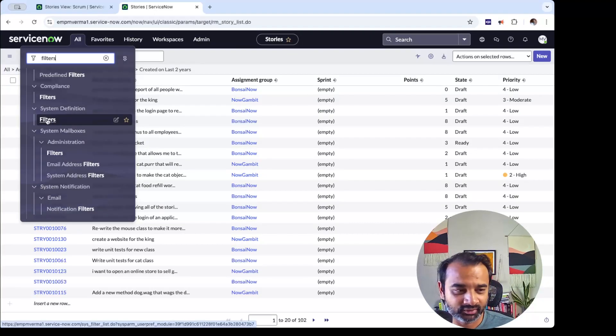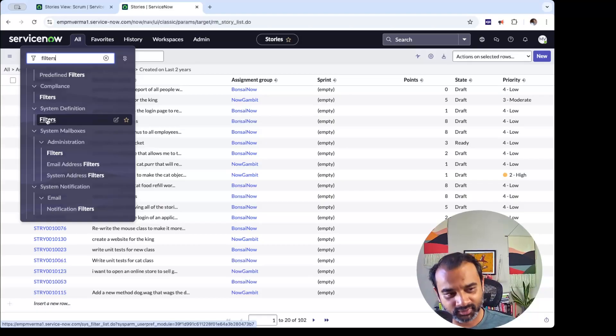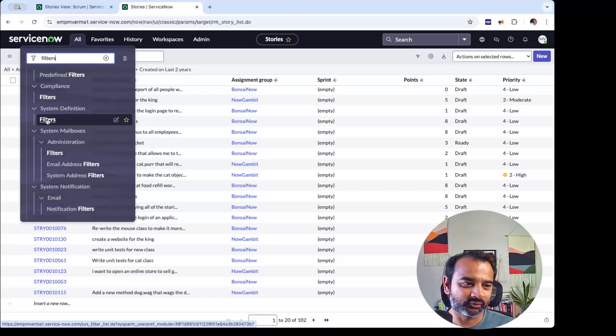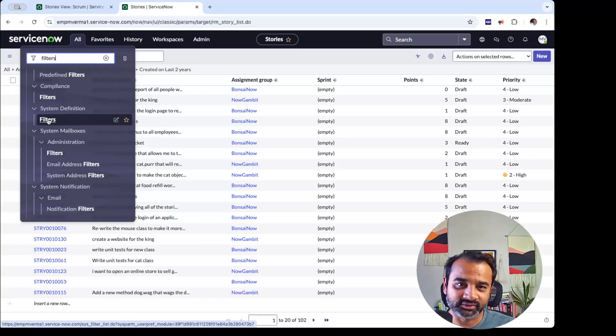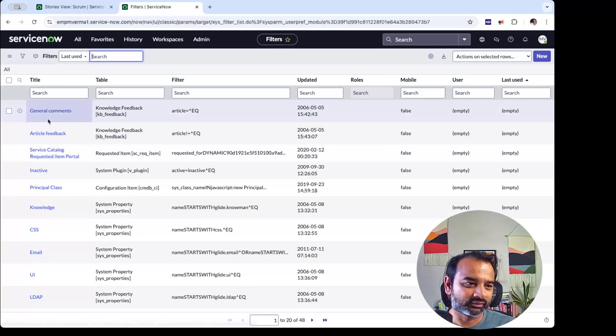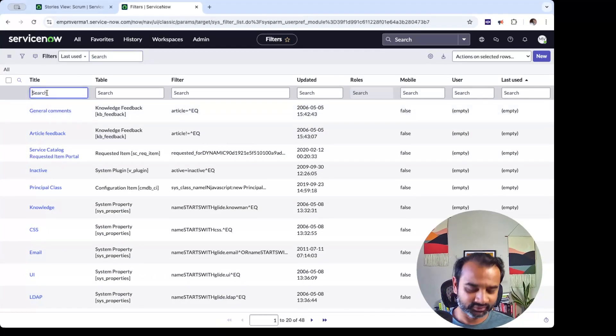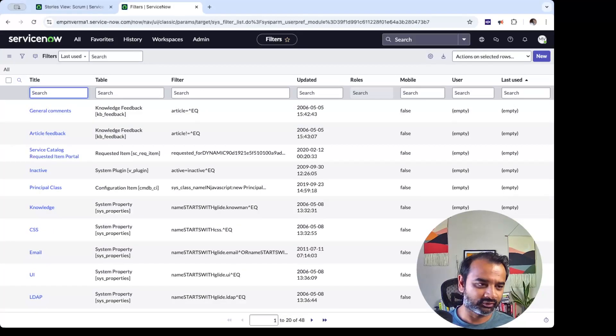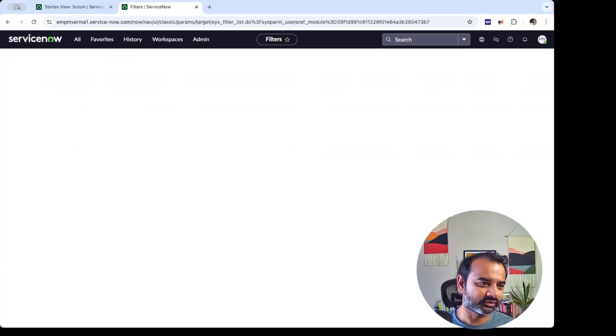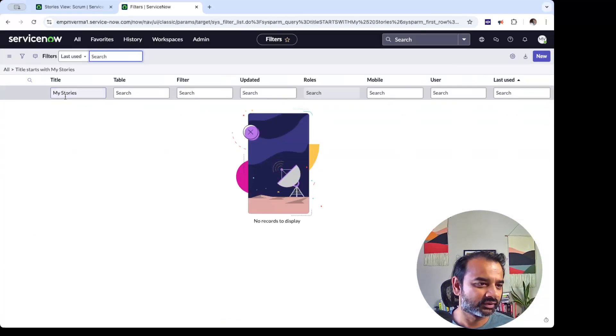We don't even have this here. If I were to do it in my ServiceNow—you know, actual account that I use for my work—I would not even see this. It's hidden for me. But if you have this, then you can go here and search for whatever you did. My Stories, I believe it was.